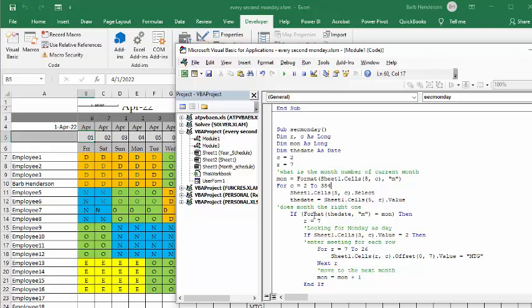Okay. Now, if format the date M equals month, so if it equals the 4 that we have up there, then R equals 7, so we're starting at the top.